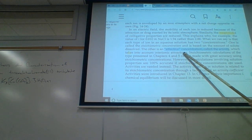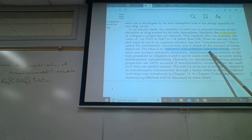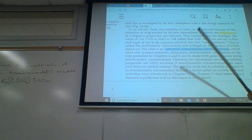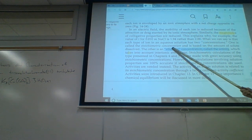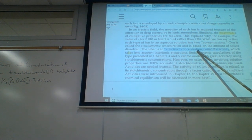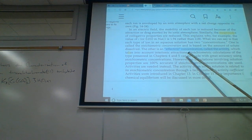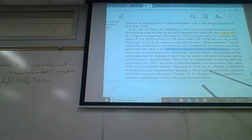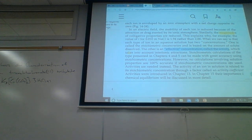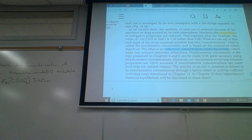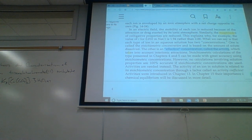We're just going to say the activity of a pure solid is about 1, the activity of a pure liquid is about 1, the activity of a solution is about its molar concentration, and the activity of a gas is about its partial pressure. We aren't correcting for this — that's beyond the scope of this class. In the next higher level course you'll be correcting for this. We're going to assume all concentrations are low so the error will be relatively small.